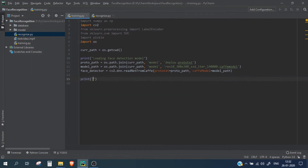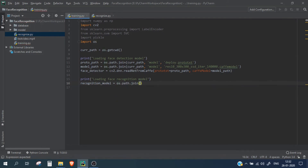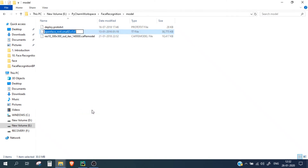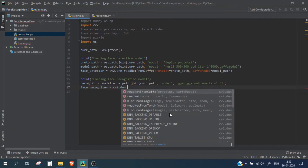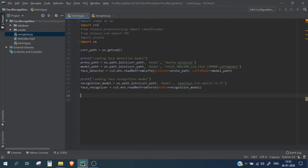Now let's load the face recognition model, which is the OpenFace model. It only has one file, so we define recognition_model using os.path.join with the current path, the models directory, and the filename. We then create a face recognizer using cv2.dnn.readNetFromTorch(), passing the recognition model path — this is a Torch file, not a Caffe model file. Our recognition model is now loaded as well.